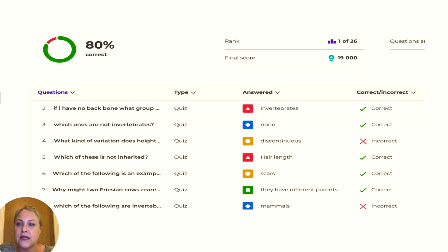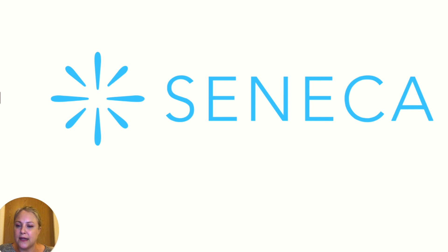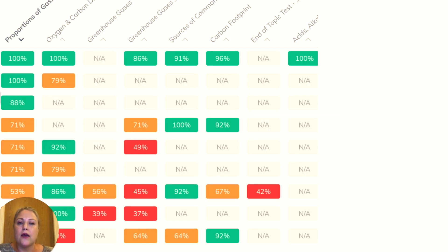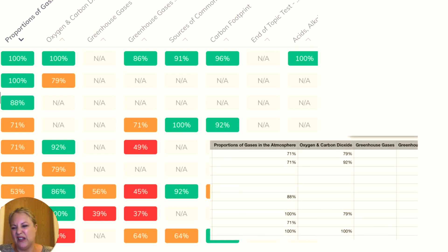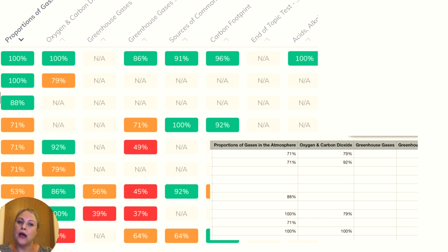You also get individual reports for each student showing what they did and didn't get right. Seneca, as I mentioned, produces a report showing all the topics and how individual students have got on. You can download this into a spreadsheet — it's not the prettiest, but it shows you clearly how well students have done.